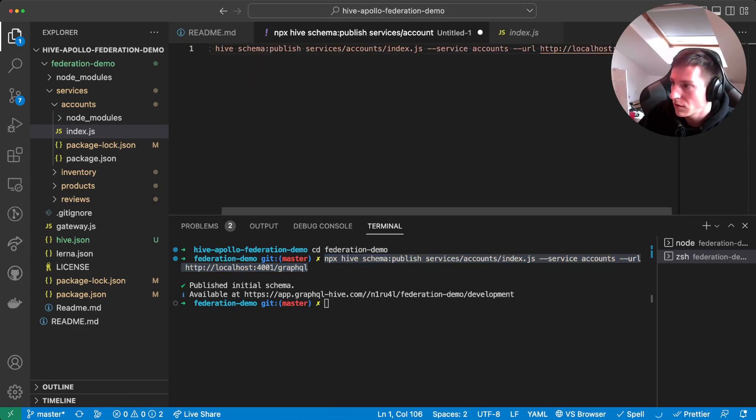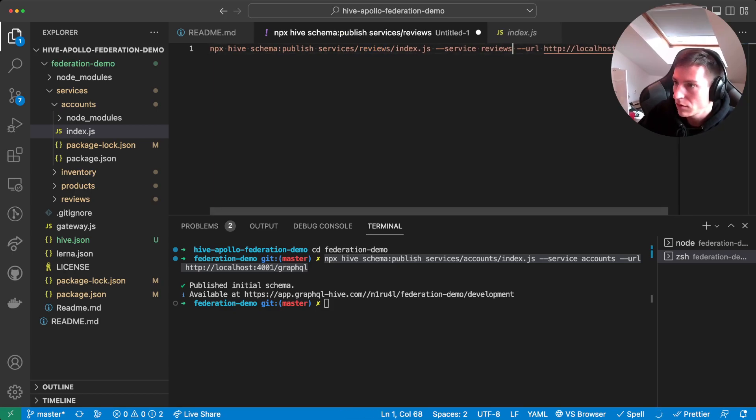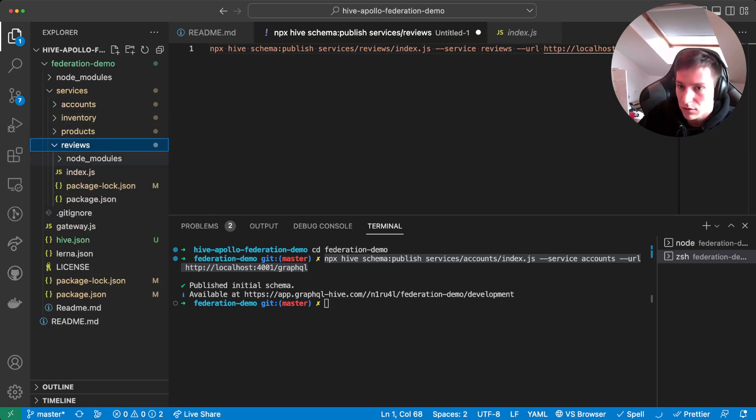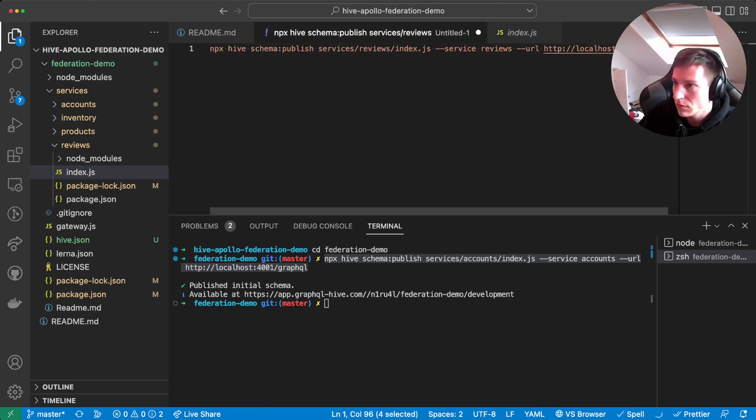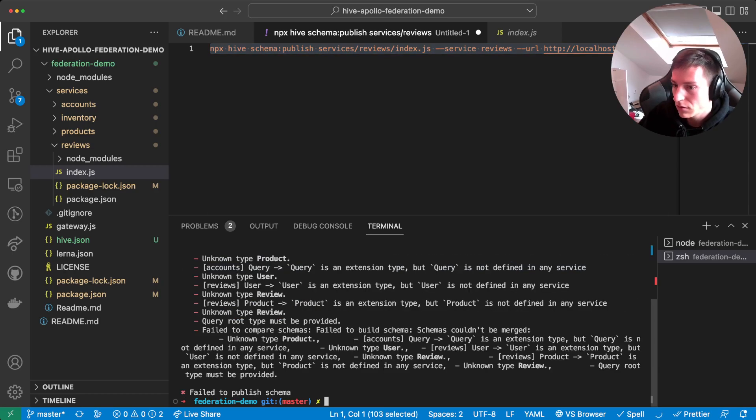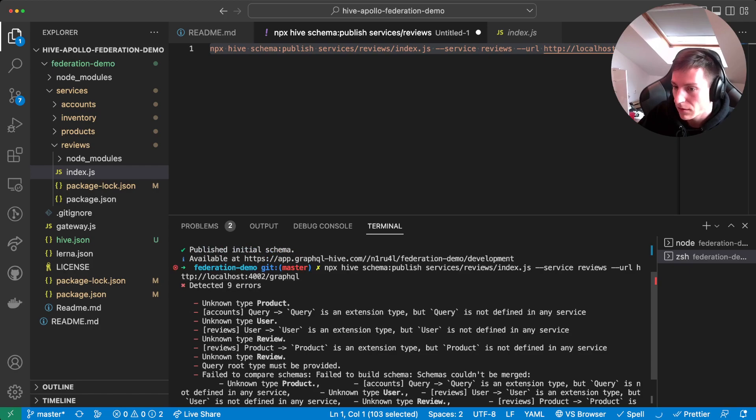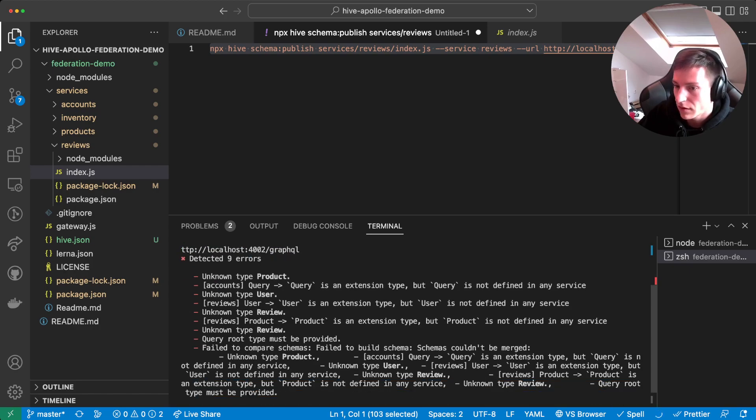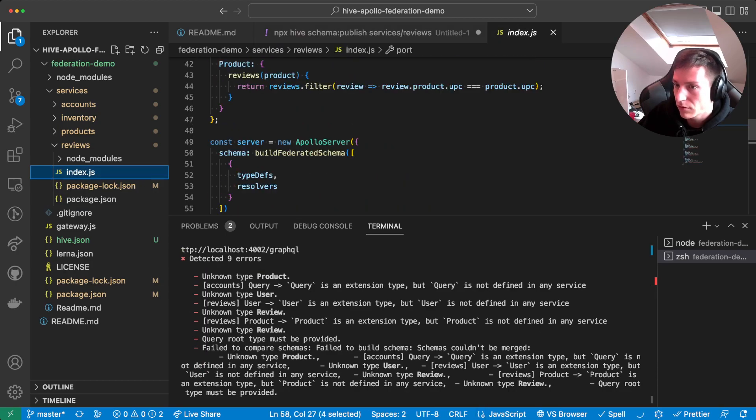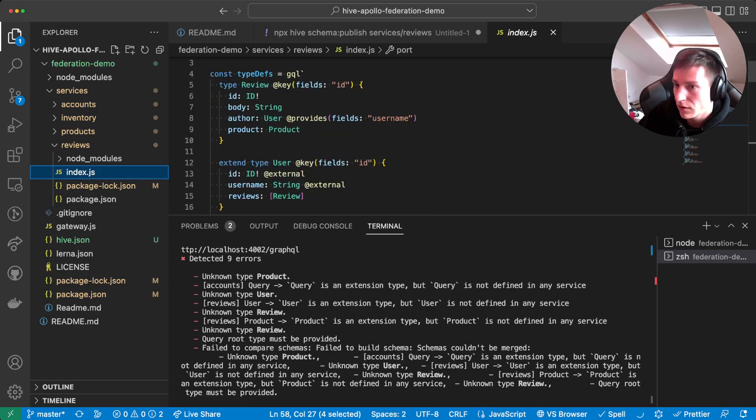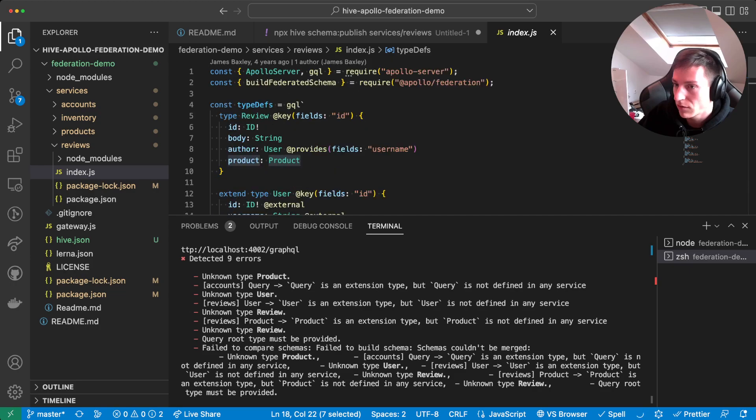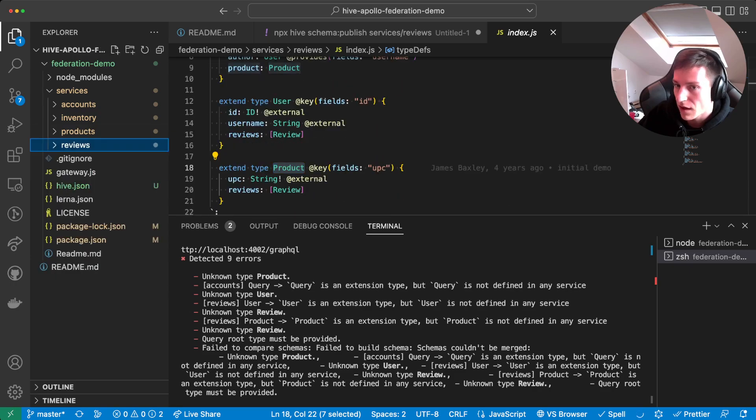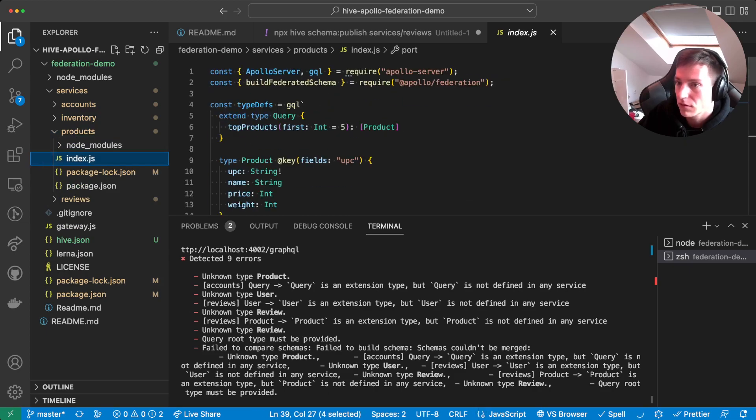Next, let's go for the review service. The review service is running on port 402. Let's try publish that. Oh, now it's rejected. Why? Detected nine errors. There's an unknown type product. So if we open the schema file, we see that it extends the type product, but there is no definition of the type product.